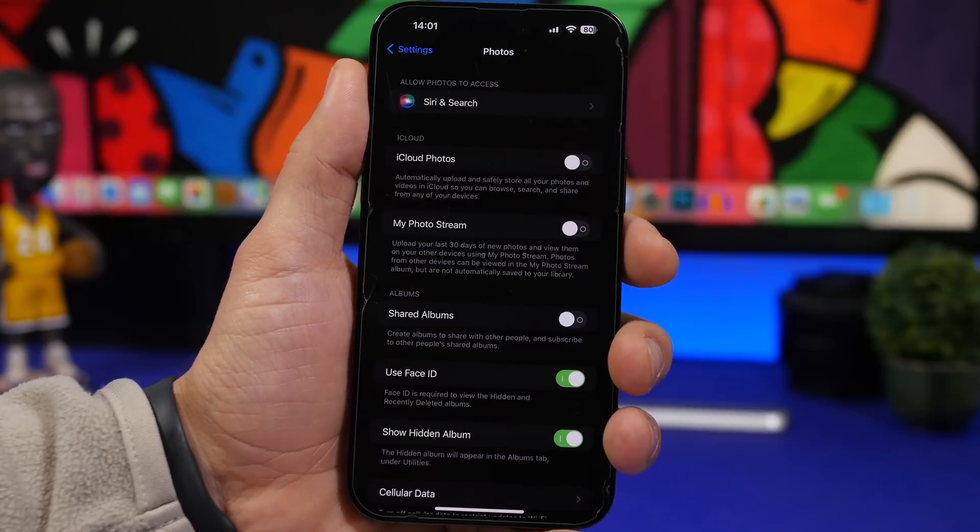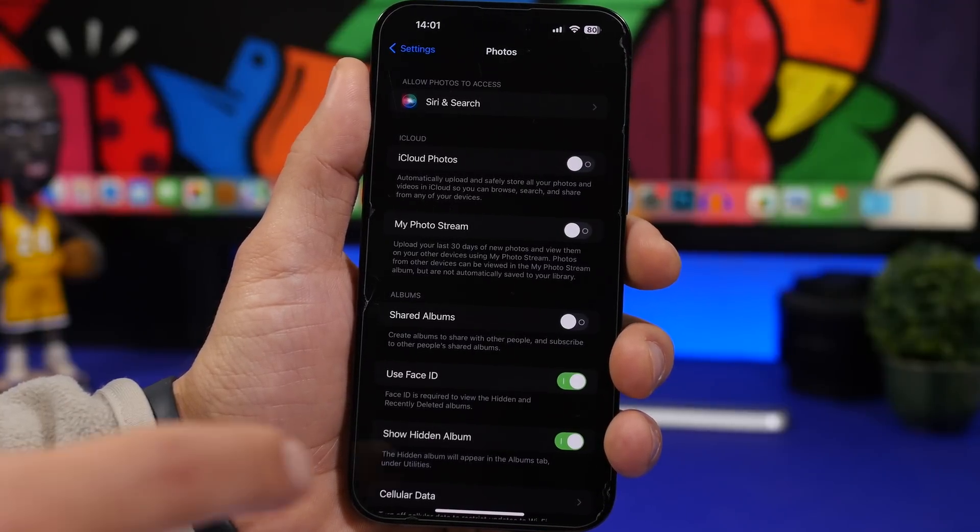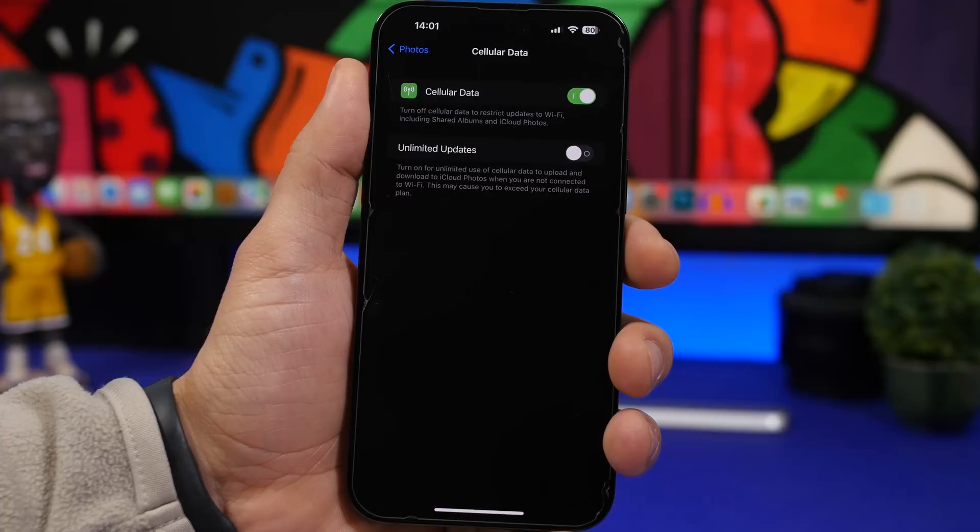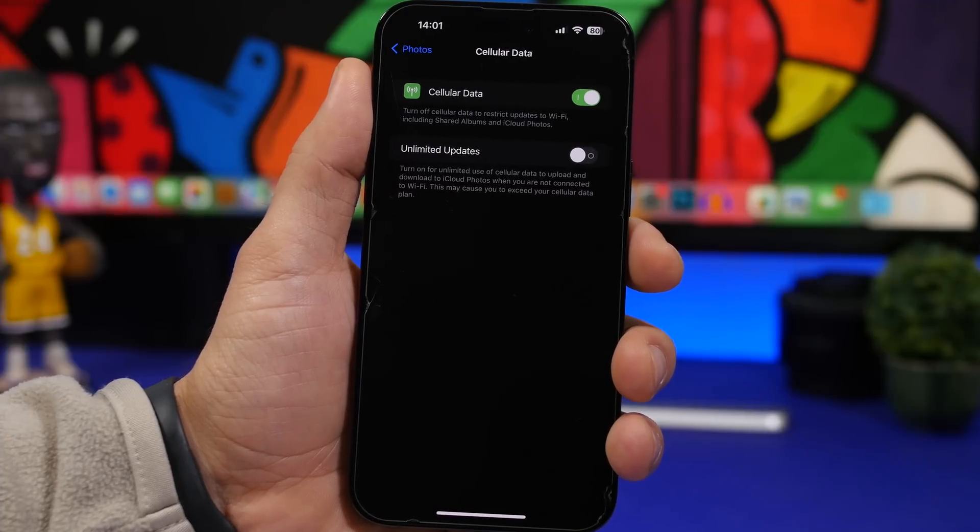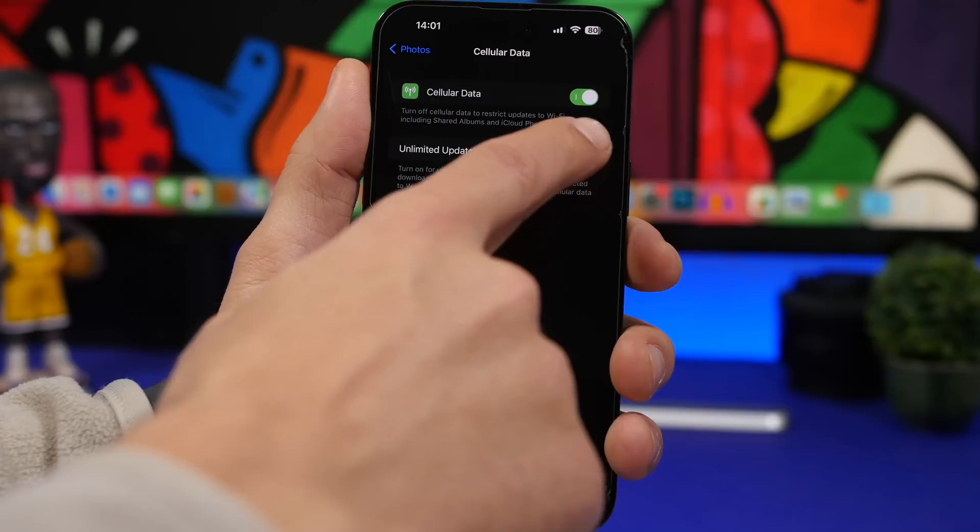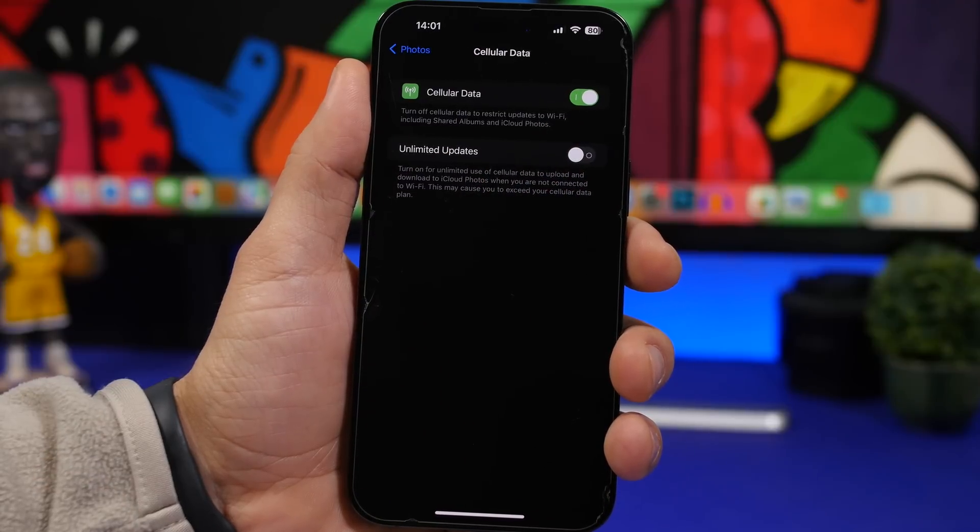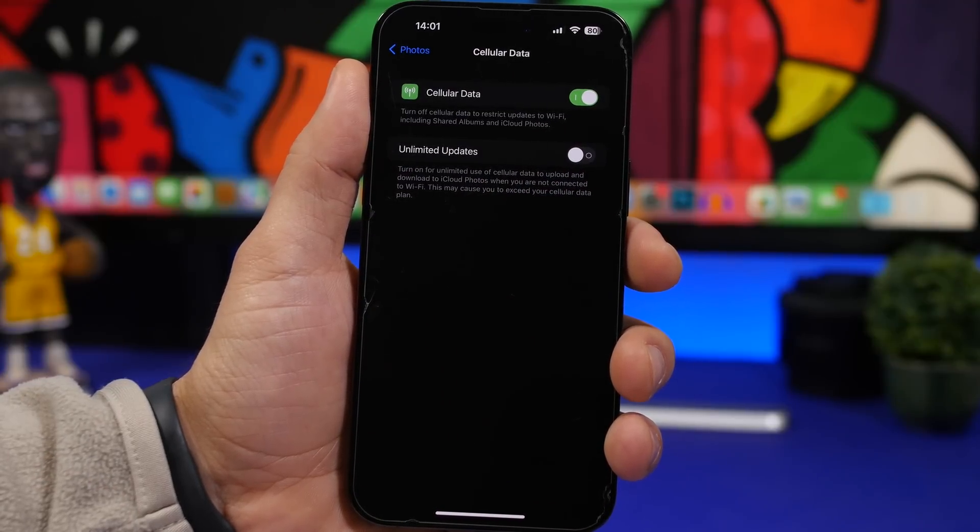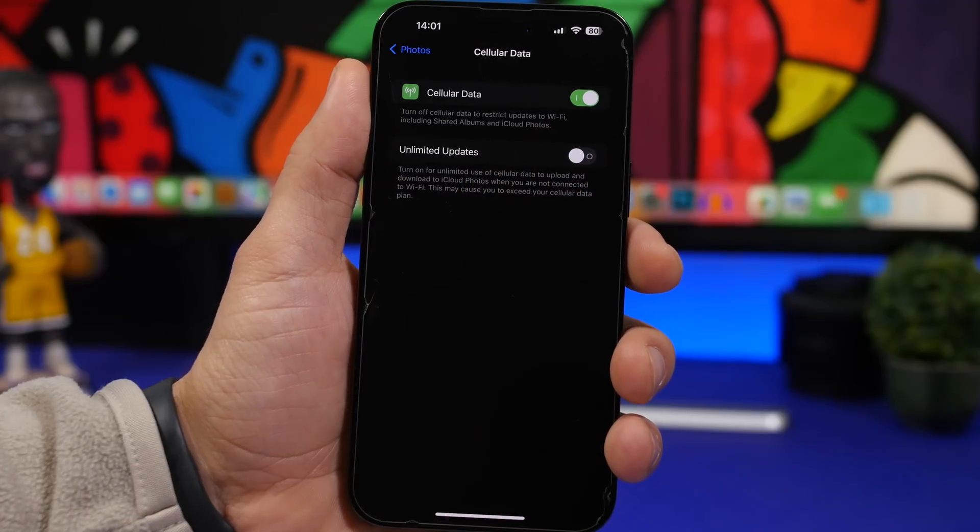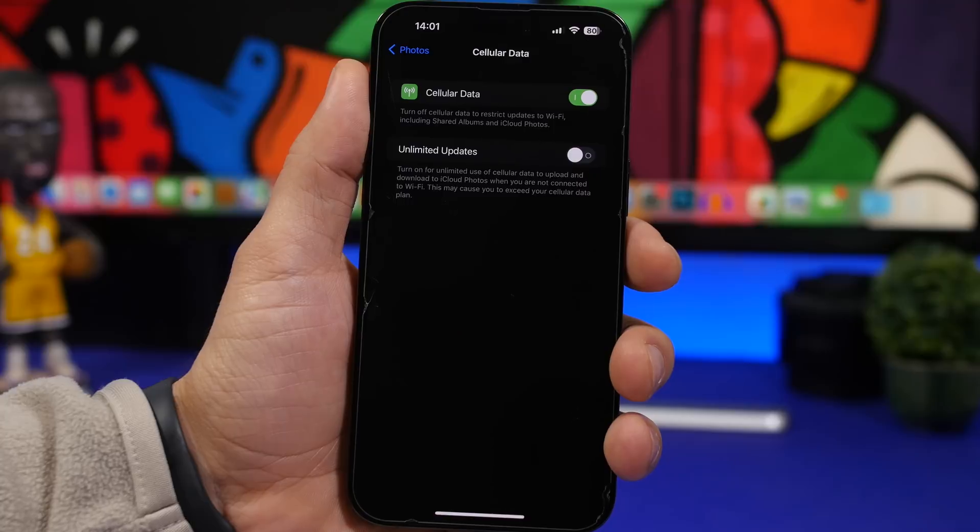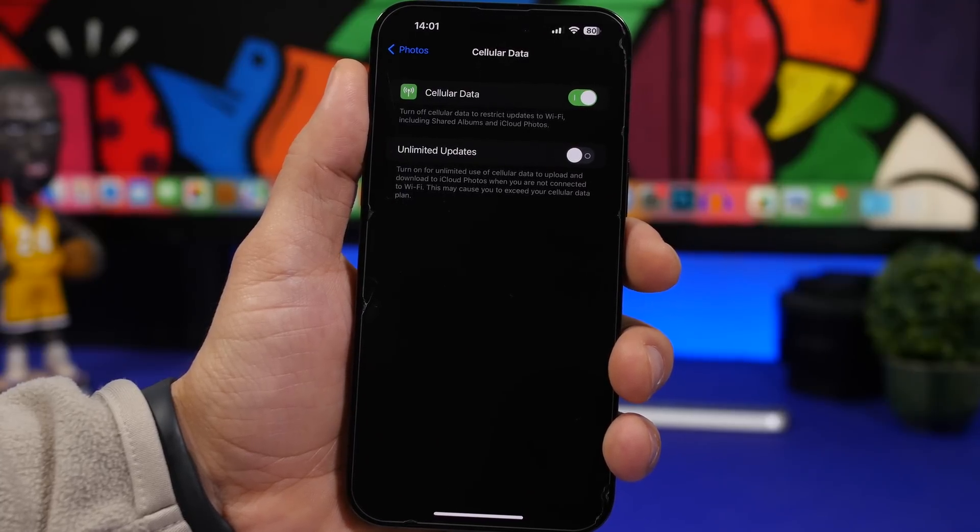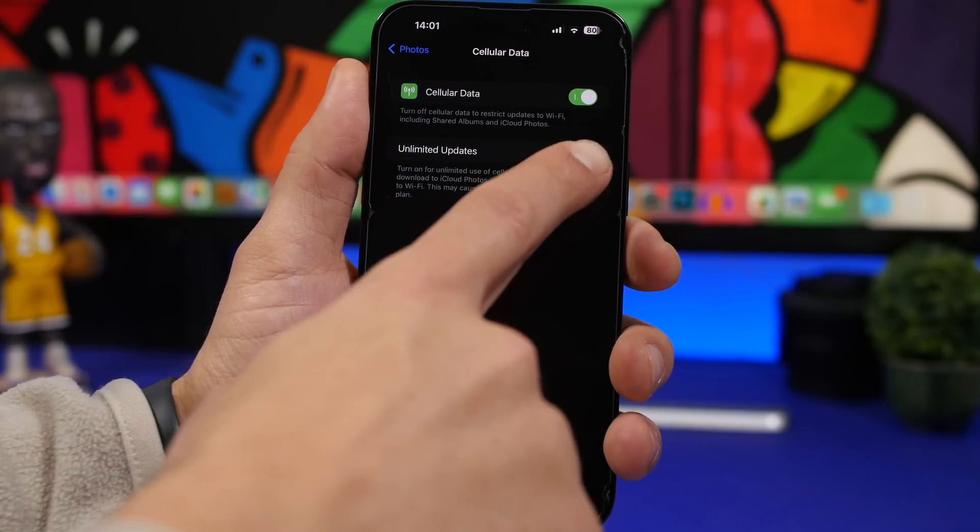Next up, we're moving to the Photos settings. Head on to Photos, scroll all the way down here to cellular data. You can enable cellular data for photos. But you will also get this option right here, which is called unlimited updates. If you have a data plan that's not limited, then you can easily enable this option here. It allows you to transfer the photos to iCloud even though you're not connected to Wi-Fi, you're using cellular.